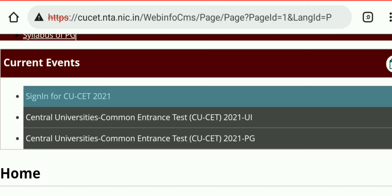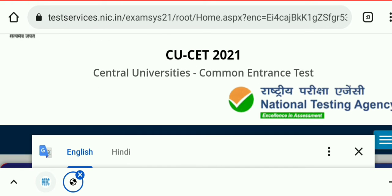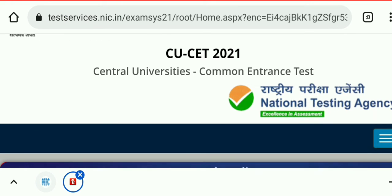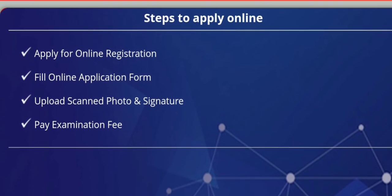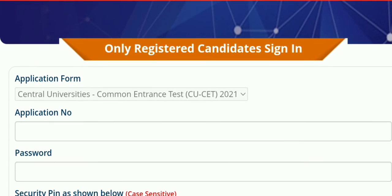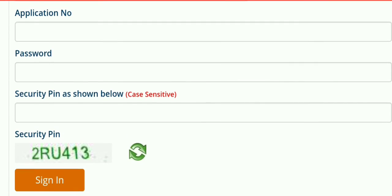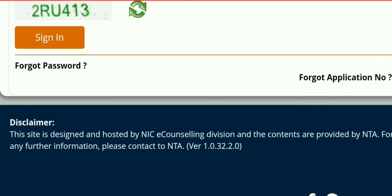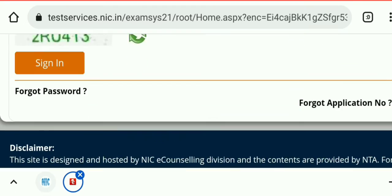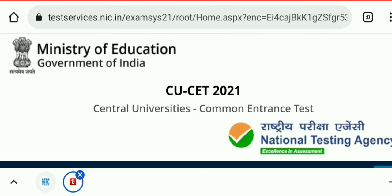You have to sign in here to download your scorecard. You can see options for 'Apply Online,' 'Registration,' and 'Sign In.' Sign in and from there you can download your scorecard.